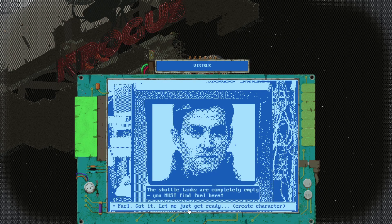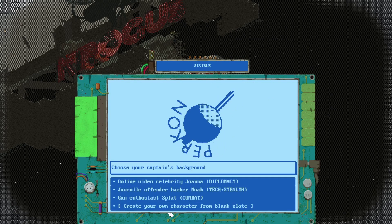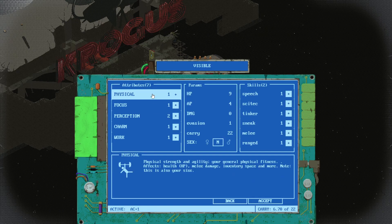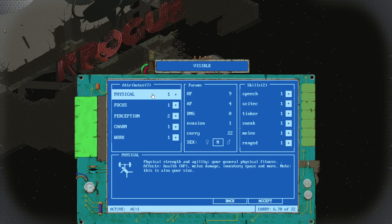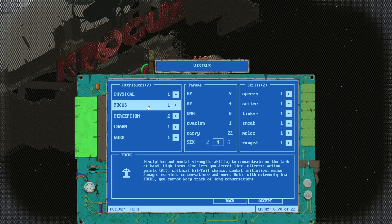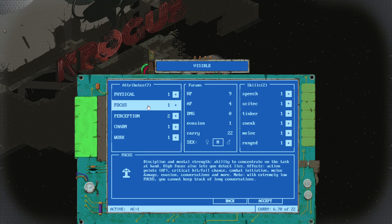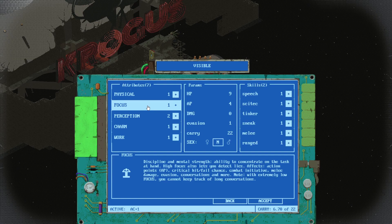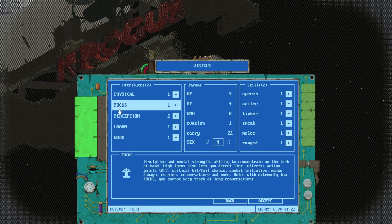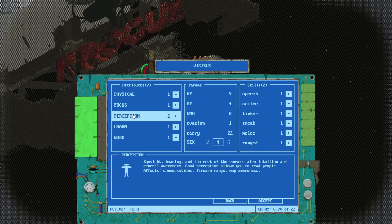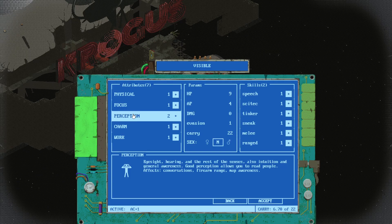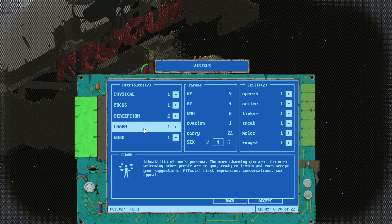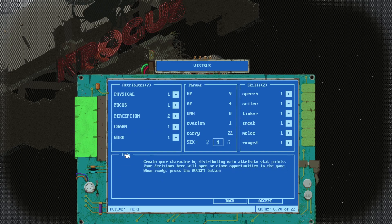Let me create a character. It's cool when they have options like this. Strength and agility affect general fitness, HP, melee, inventory space. Discipline and mental strength gives action points. I always like taking stuff like this to get more AP, like getting agility in Fallout. Critical, transfer, combat initiative, melee damage, evasion. This encompasses quite a few things. Intuition and general awareness allows you to read people, conversations, firearm range, map awareness. Charisma, the good old charisma man, always good. I always like getting at least a bit in this.